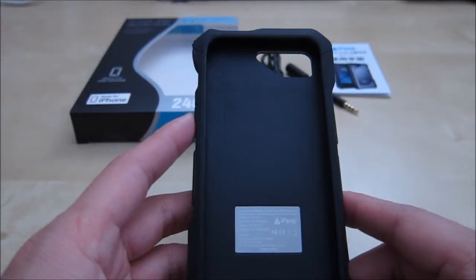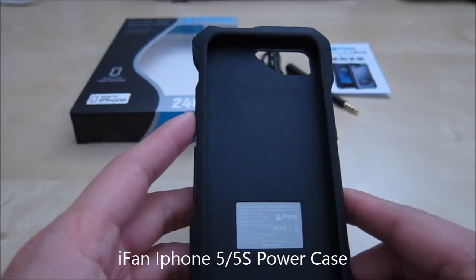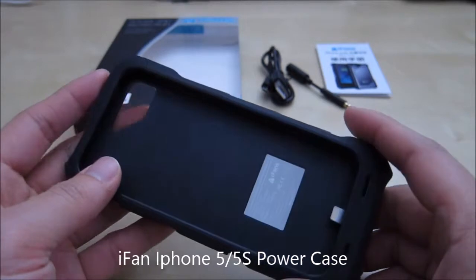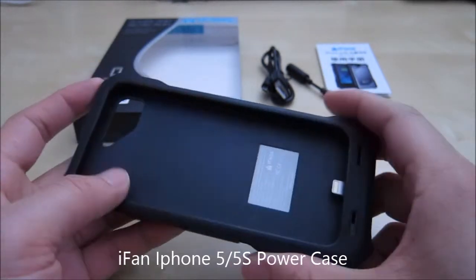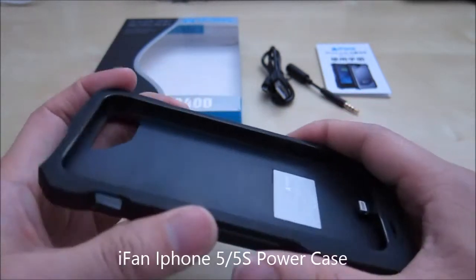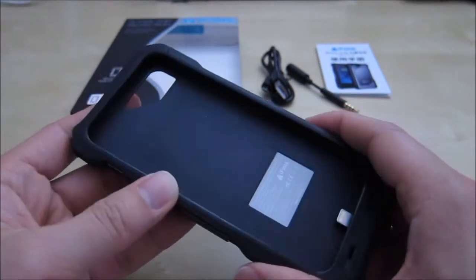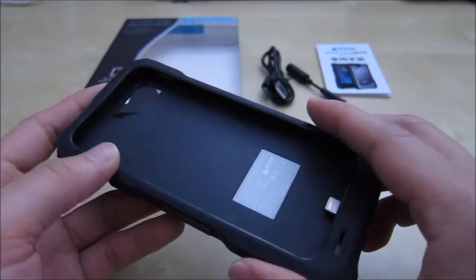Hi, this is a quick review of the iFAN 2400mAh power case. This is a case designed for your iPhone 5 and 5S. It provides a good amount of protection, it's really tough and it also provides a little bit of battery for extended use.